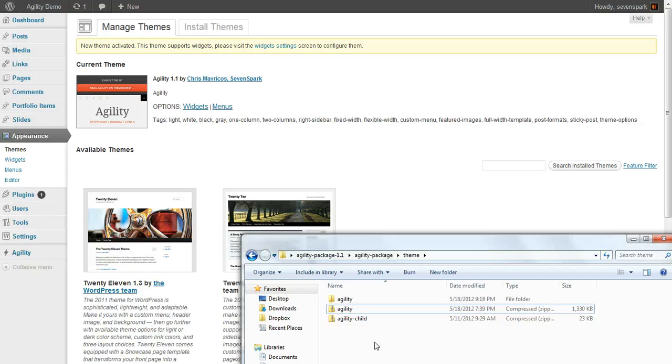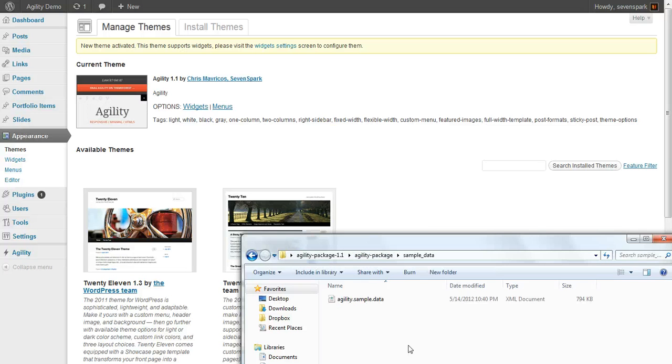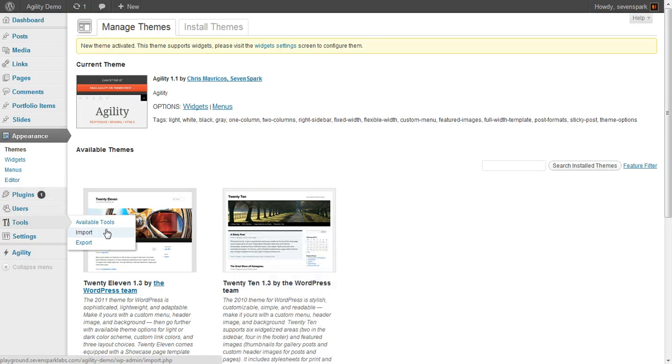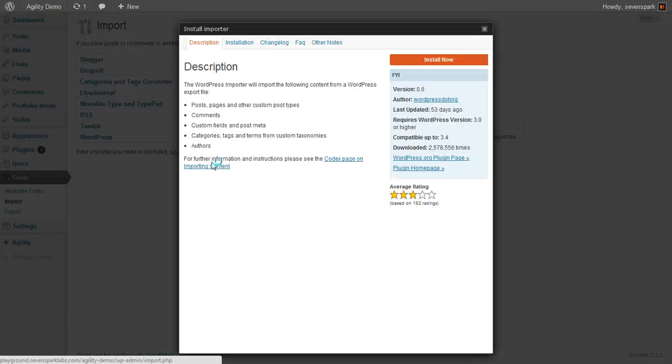So what we can do is install the sample content that comes with the theme. So first we need to install the importer. So if we go to Tools, Import, click on WordPress.